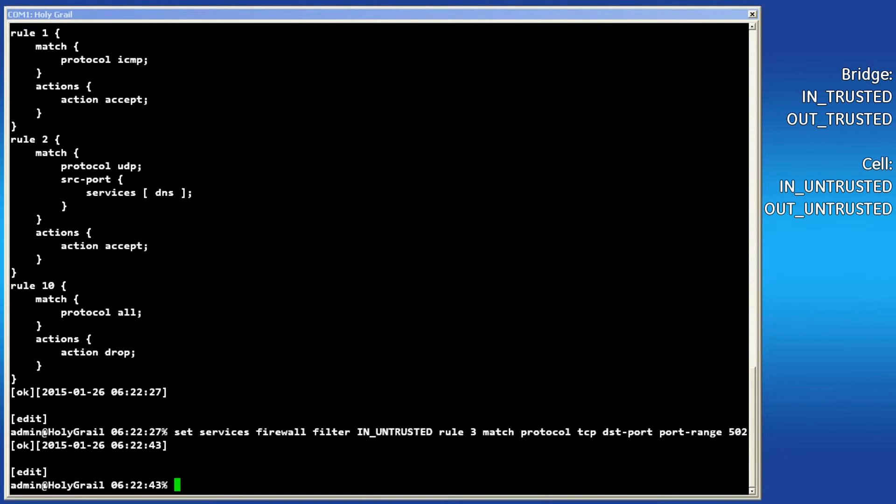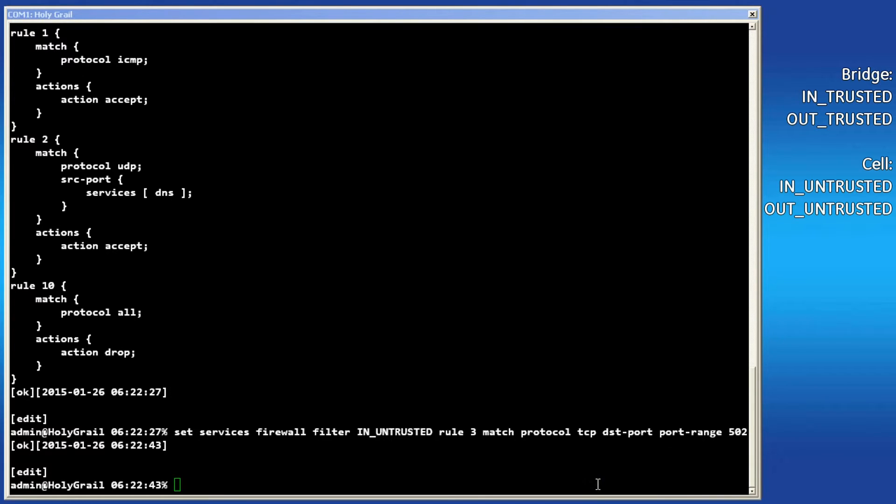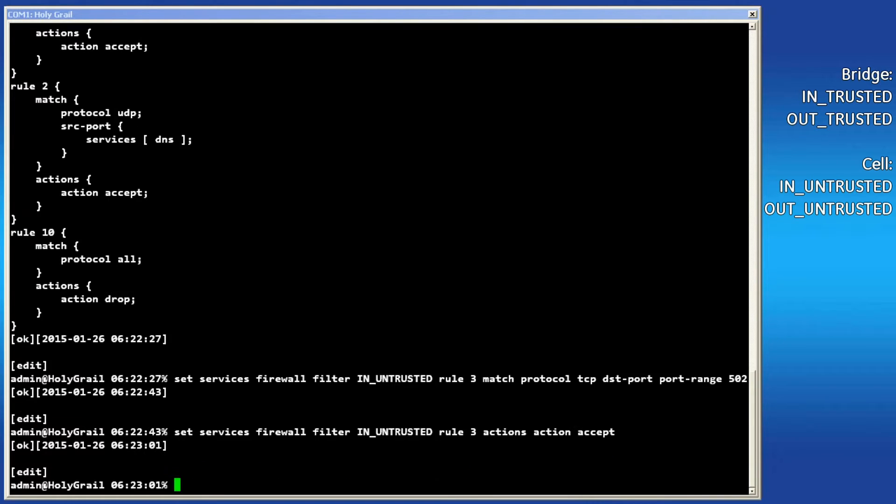Type the following command to add the firewall filter rule. At any time during this command, pressing the tab key will bring up a list of available options. The command will create rule 3 into the in untrusted filter that matches the traffic destined for port 502. Now that the rule has been created, the action must be set. Use the following command to set the action for this rule. In this case, since we want traffic to be allowed into the cell interface, our rule will need to be set to accept.